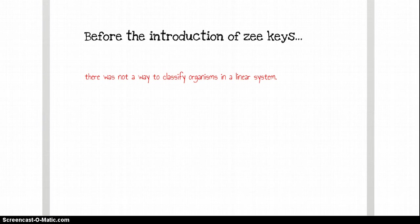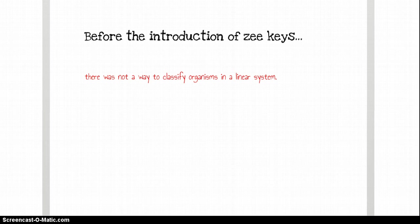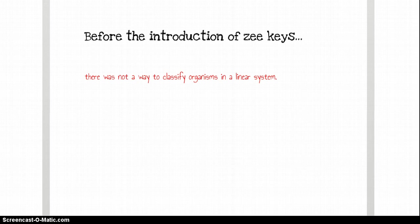and even though they're describing the same thing, there wasn't an exact way to prove that they were talking about the same thing because there wasn't a classification key. And so, in short, before the introduction of it, there wasn't a way of classifying.